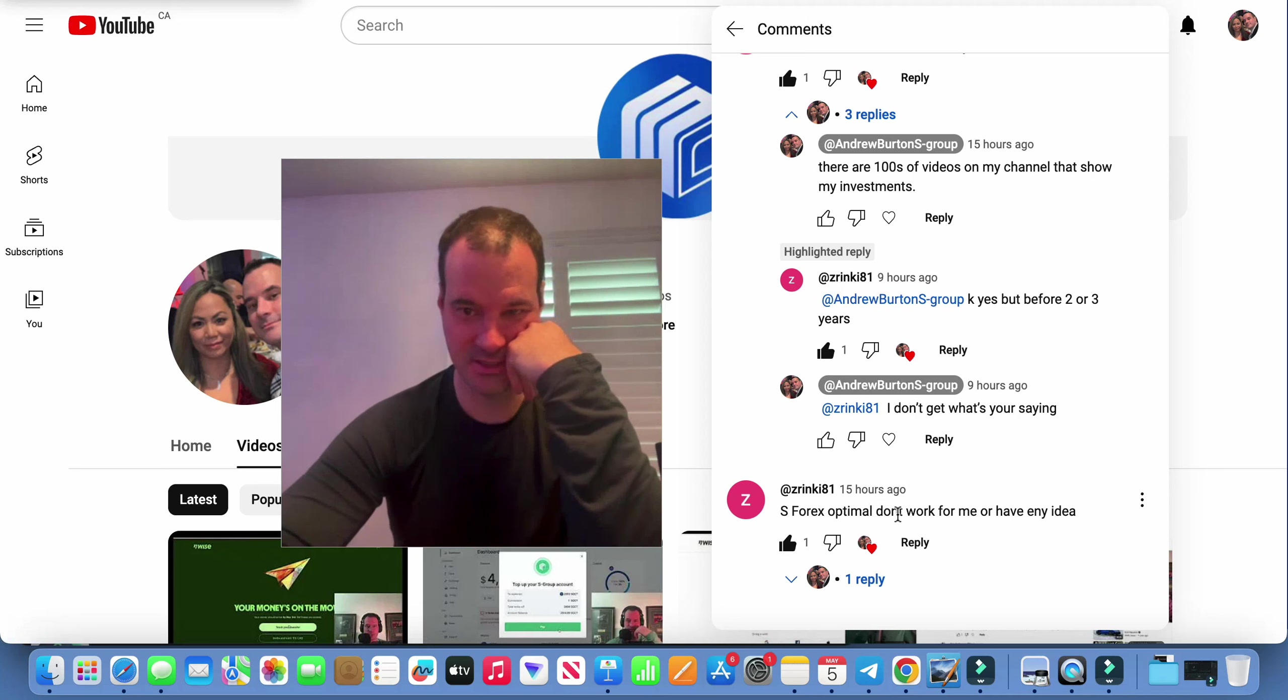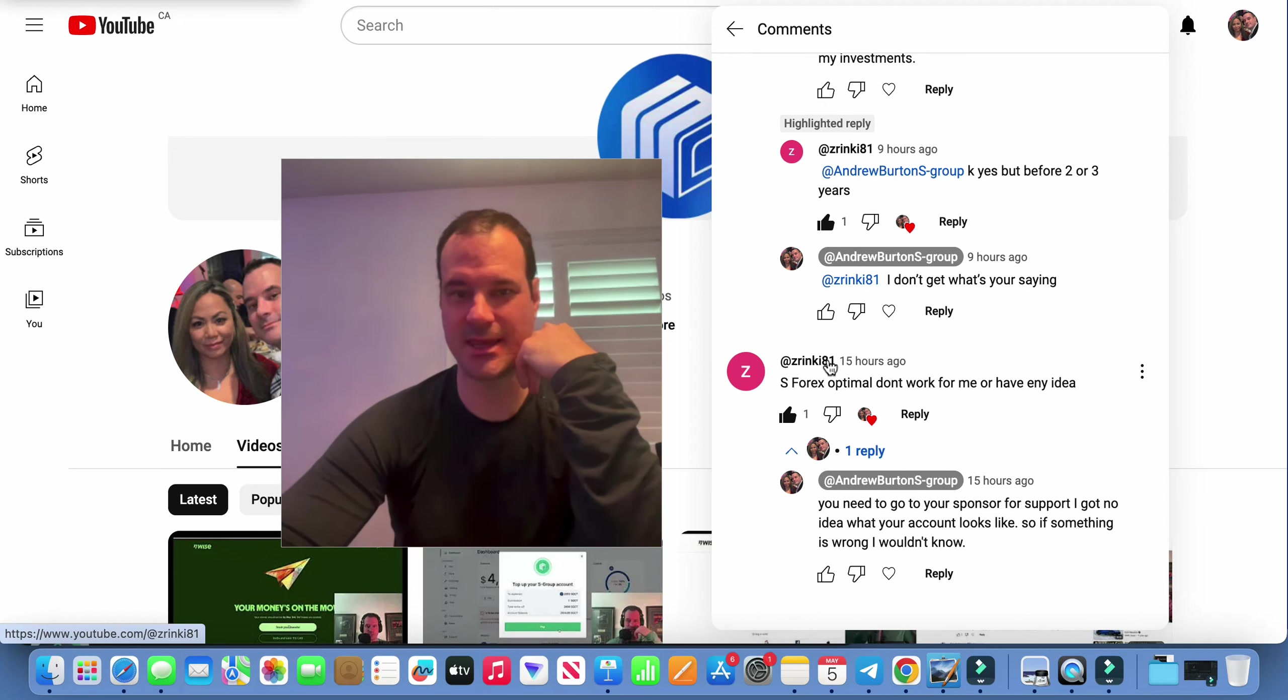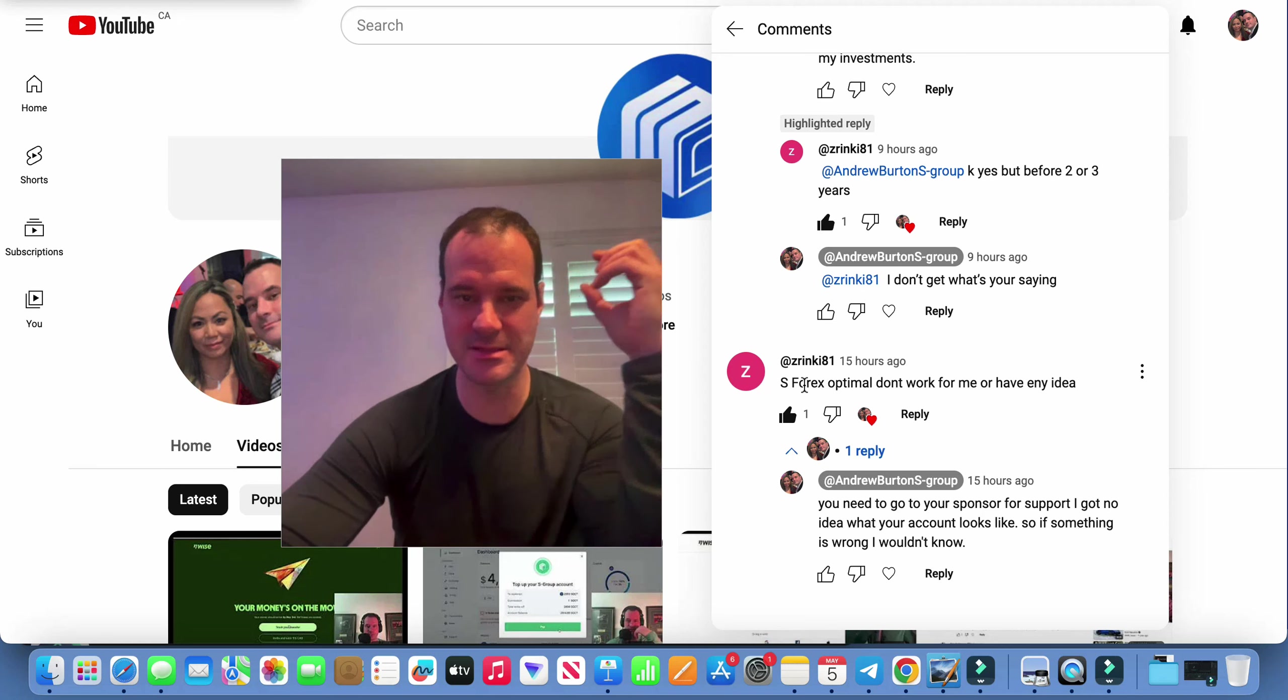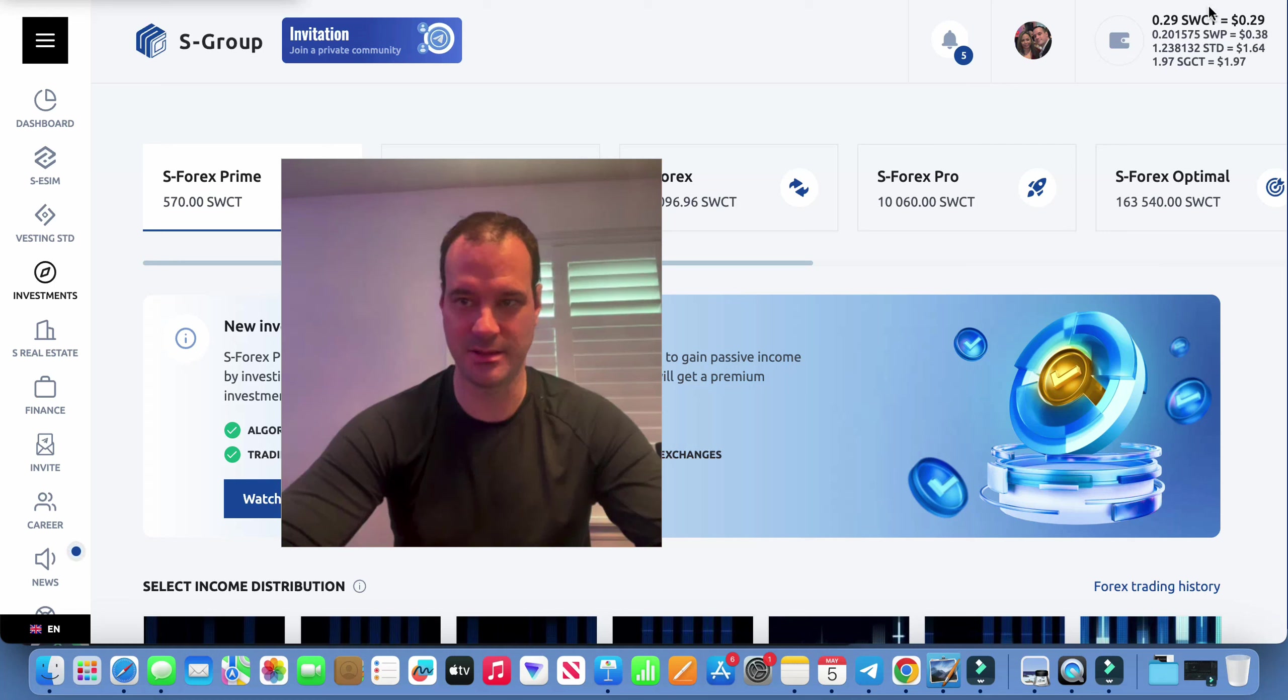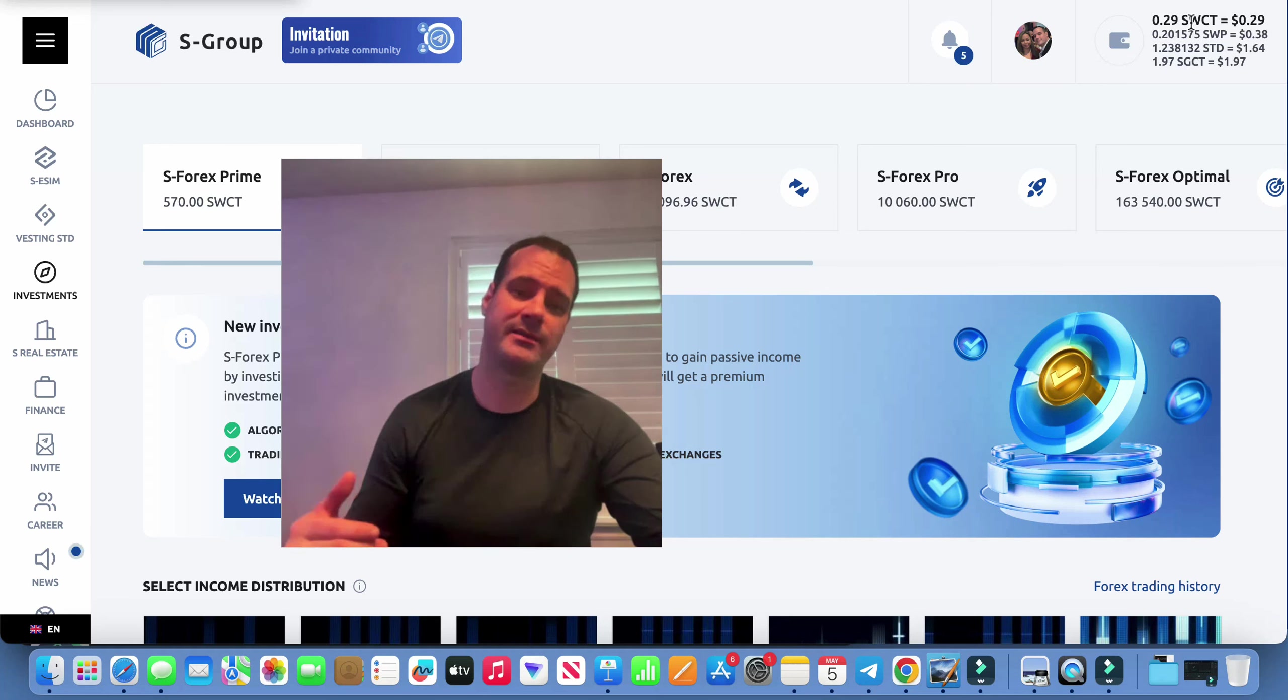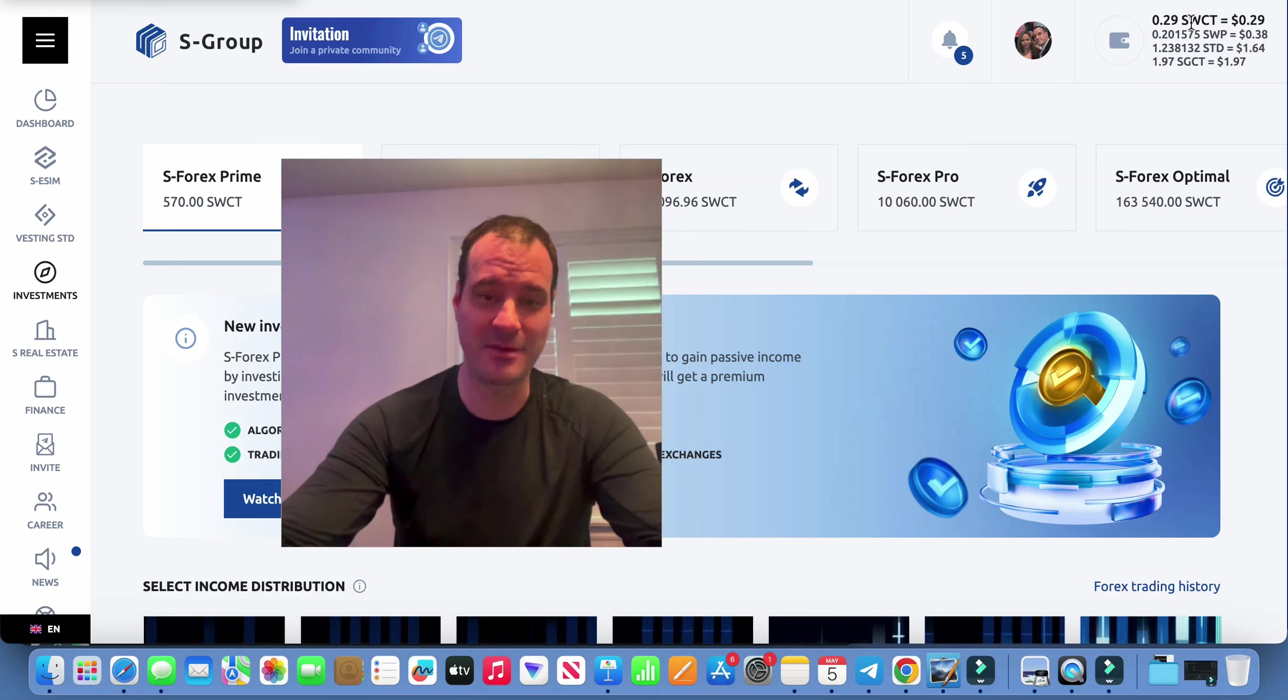This guy here is saying it doesn't work for him. Right off the bat I would respond to him like I can't help you, you need to go to your sponsors because I can't actually help him. I can't see his investments, he's not on my team. So he needs to go to his sponsor and figure this stuff out. Because it could be as simple as maybe he's invested in Optimal but he hasn't actually invested in Optimal. Maybe he's just put his deposit in S Group and thinking that the balance up here is the actual investment. So I did have one person, yeah one out of like I think I have about 600 people under me now. I had one person do that where they actually went, they made a deposit.